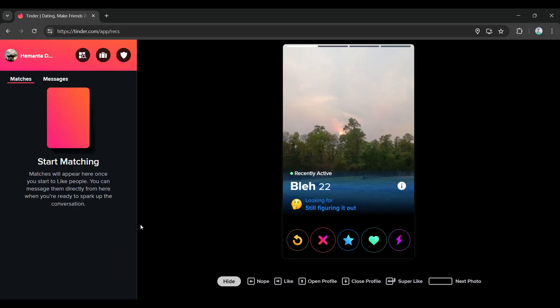In case you have not, do log in right here. This is the interface of Tinder PC. It's quite easy to use and right now what we want to do is simply change the sexual orientation. At the top left,